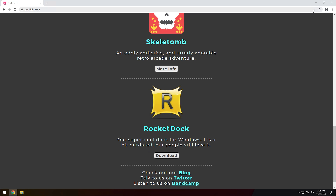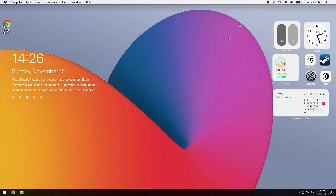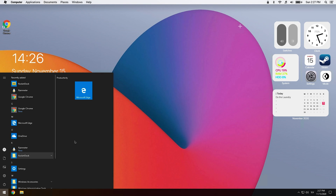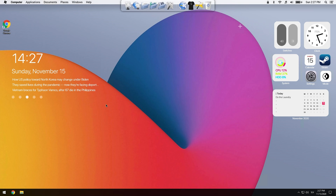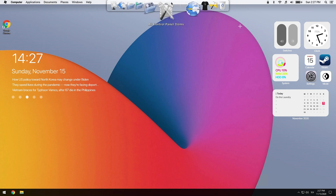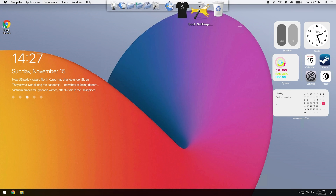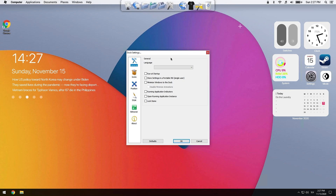When the installation finishes, open your Windows Start menu and search for RocketDock and open it. Then open the dock settings and check the option to run at startup.